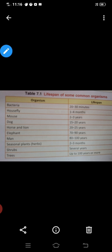What is life span? Life span means hota hai jiwan kaal — uska hindi hota hai jiwan kaal. Means the period for which an organism remains alive, means time from the birth to the death.